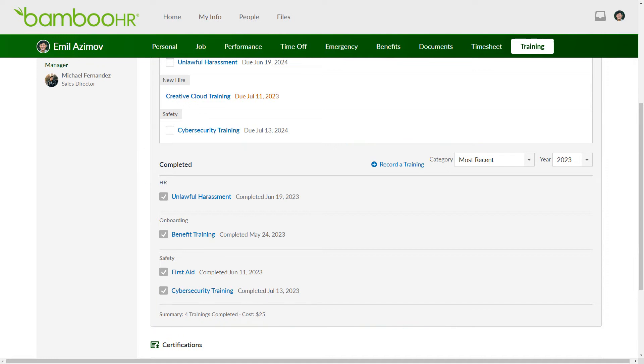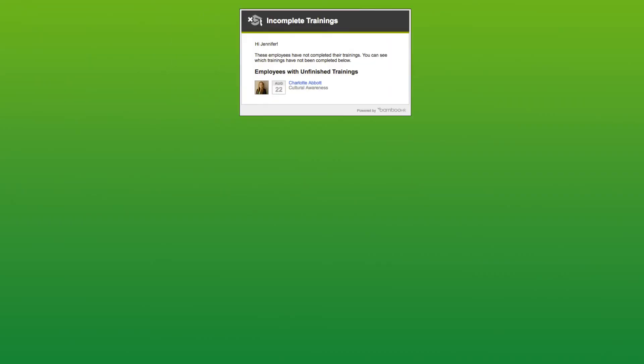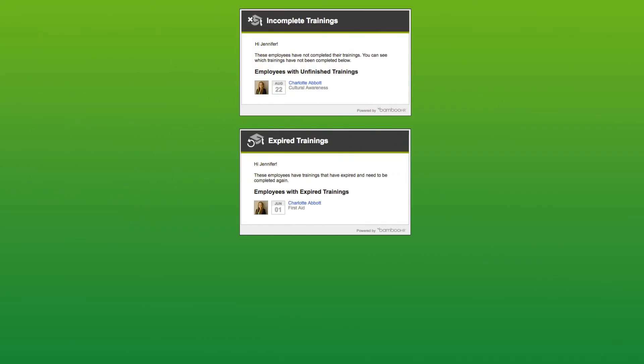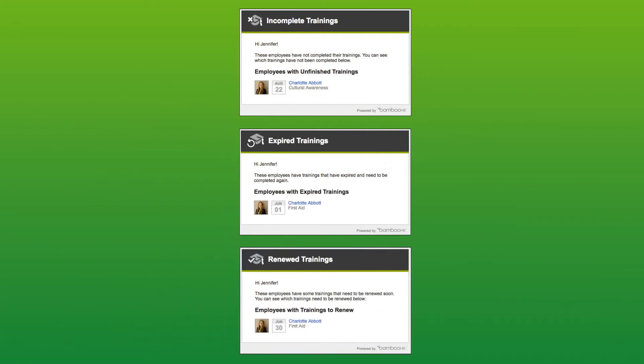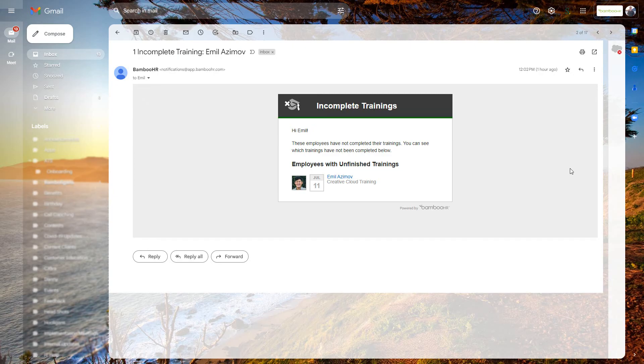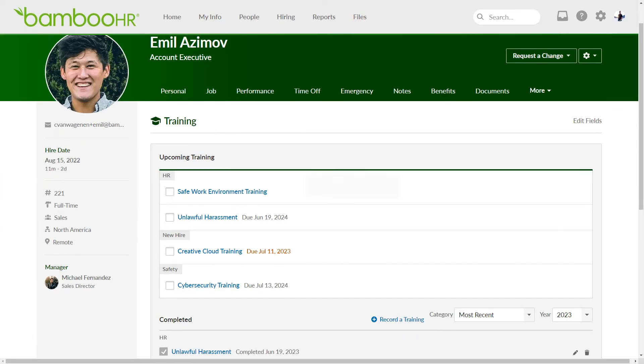If your company uses training email alerts, you'll receive periodic email reminders regarding overdue trainings, expired renewal requirements, or upcoming renewals, such as an annual security training. Keep an eye on your email inbox for these notifications so that you can stay up to date.